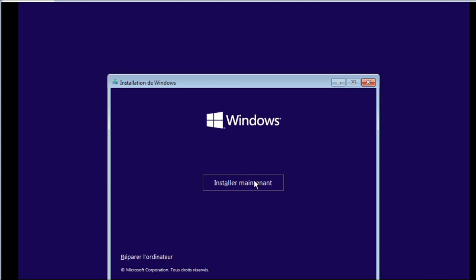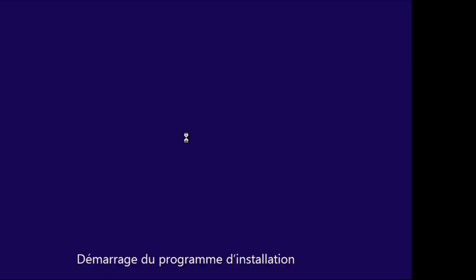And that's it, the error of the minimum required configuration appears. It is therefore impossible to install Windows on this PC.